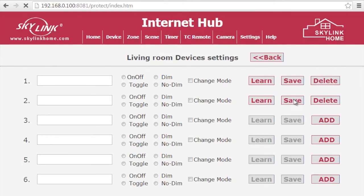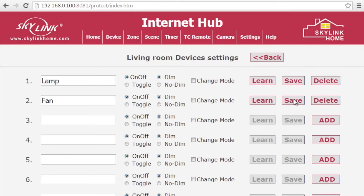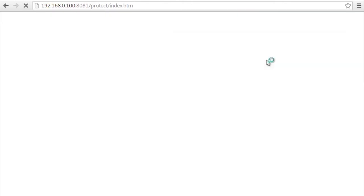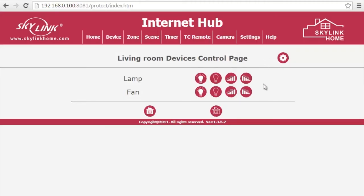Once you are done, click the Back button to return to the device's control page. Once these changes are done, you can see them on your smartphone as well.